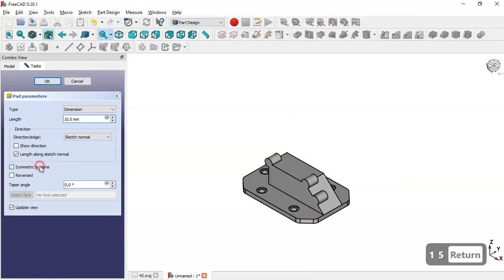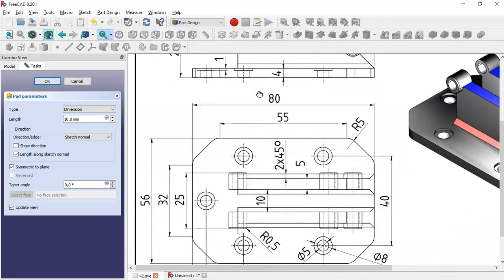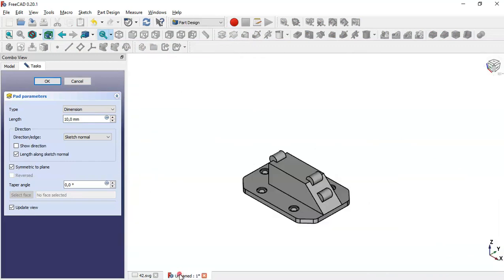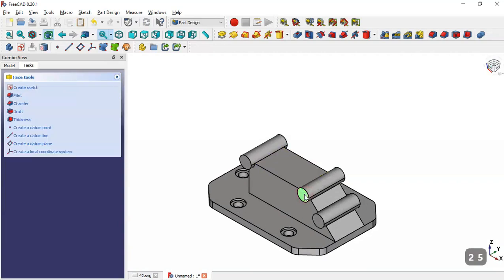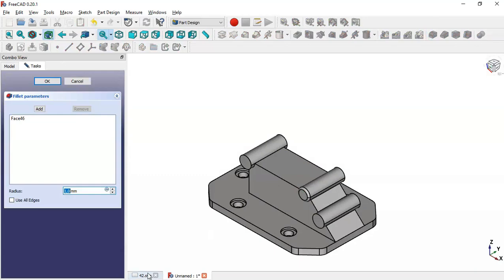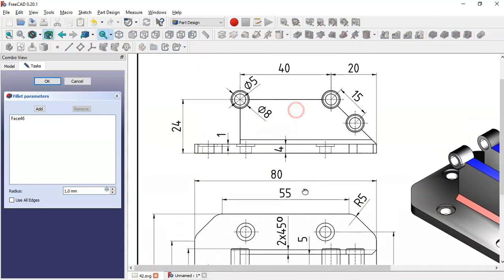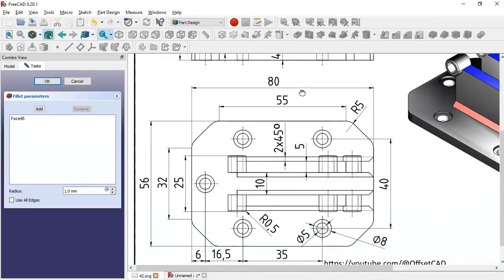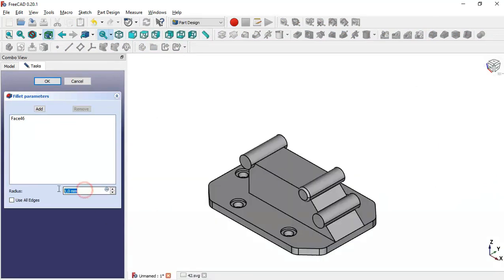Set symmetric to plane — here we see a pad of 25 millimeters — so set 25 and click OK. Now select this face and go to the fillet tool. Here we set a fillet of 0.5 millimeters, so change to 0.5 and add these faces.